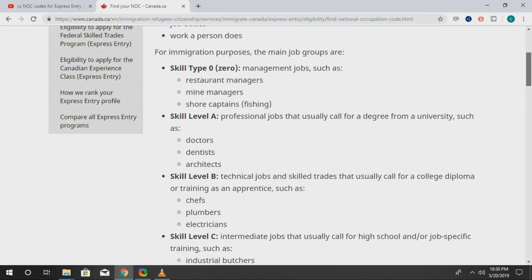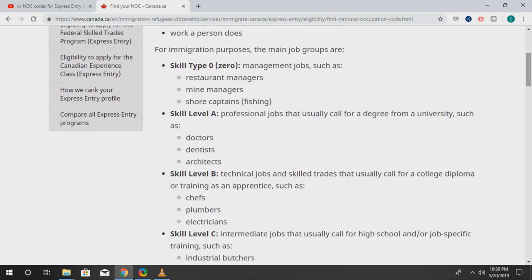One important piece of information: if you fall under NOC O, A, and B, then you can apply for the Express Entry program through the Federal Skilled Worker class, the Canadian Experience Class, or Provincial Nominee, or the Federal Skilled Trade — you can apply for all of them. Skill level D cannot apply for the Atlantic Pilot Program. Maybe I'll do a separate video about the Atlantic Pilot Program because I don't want to complicate things here — I just want to focus on the NOC codes.